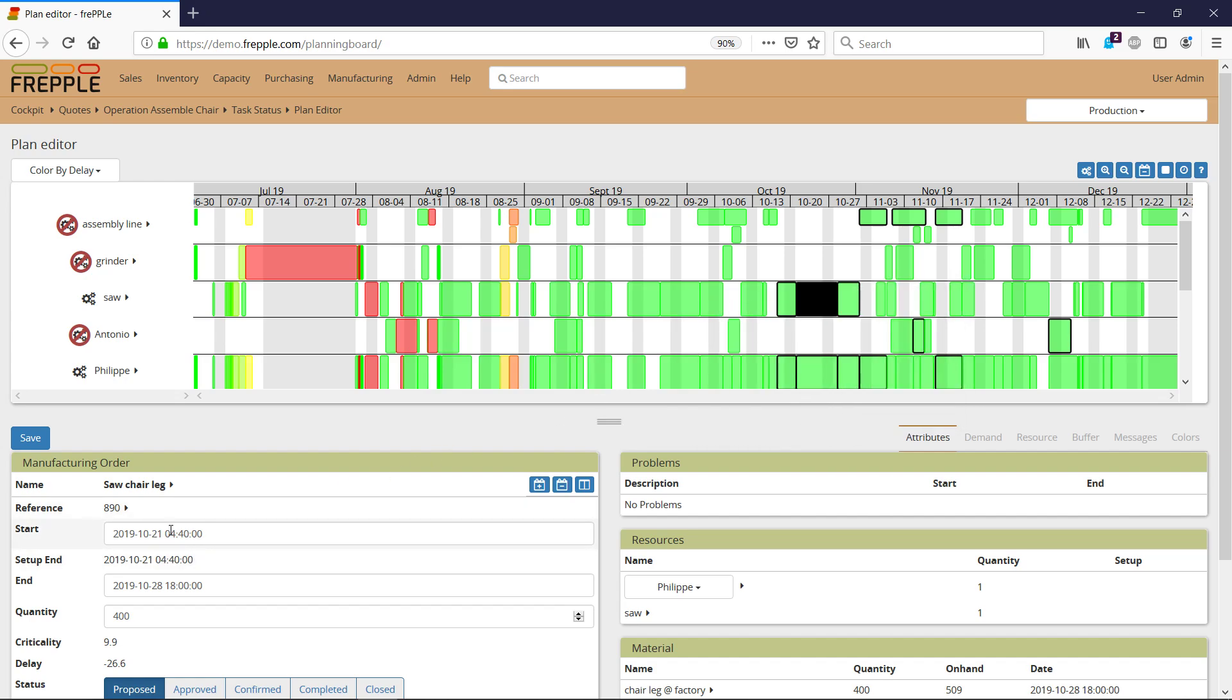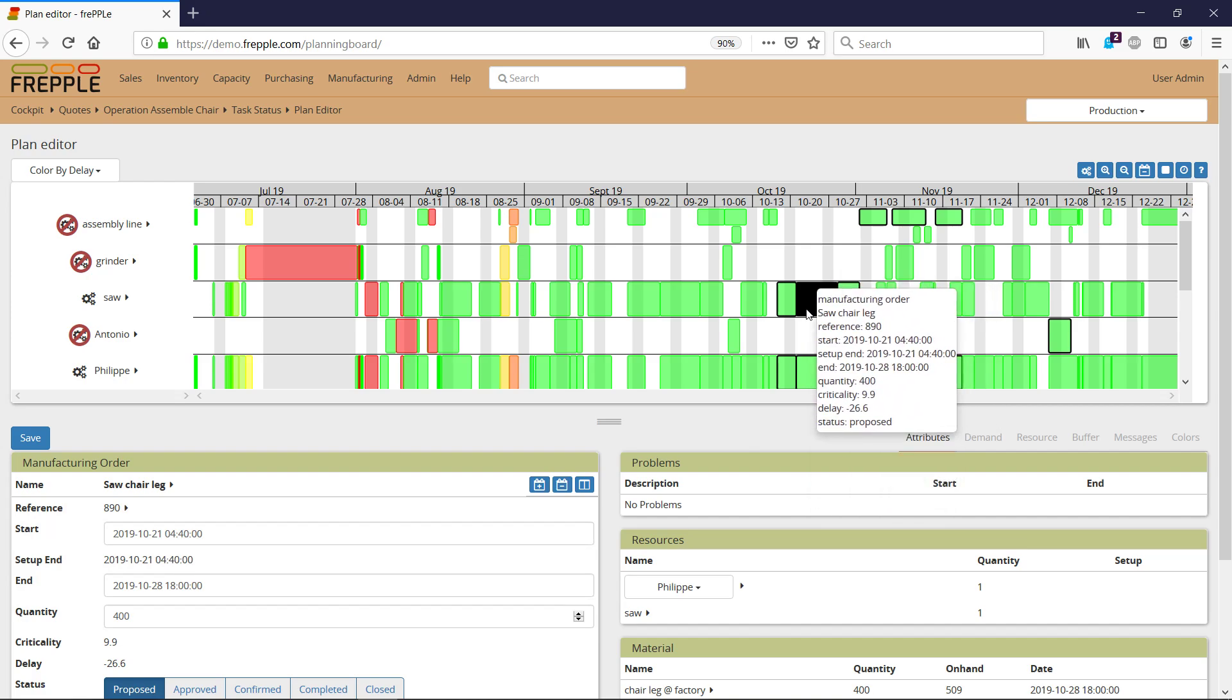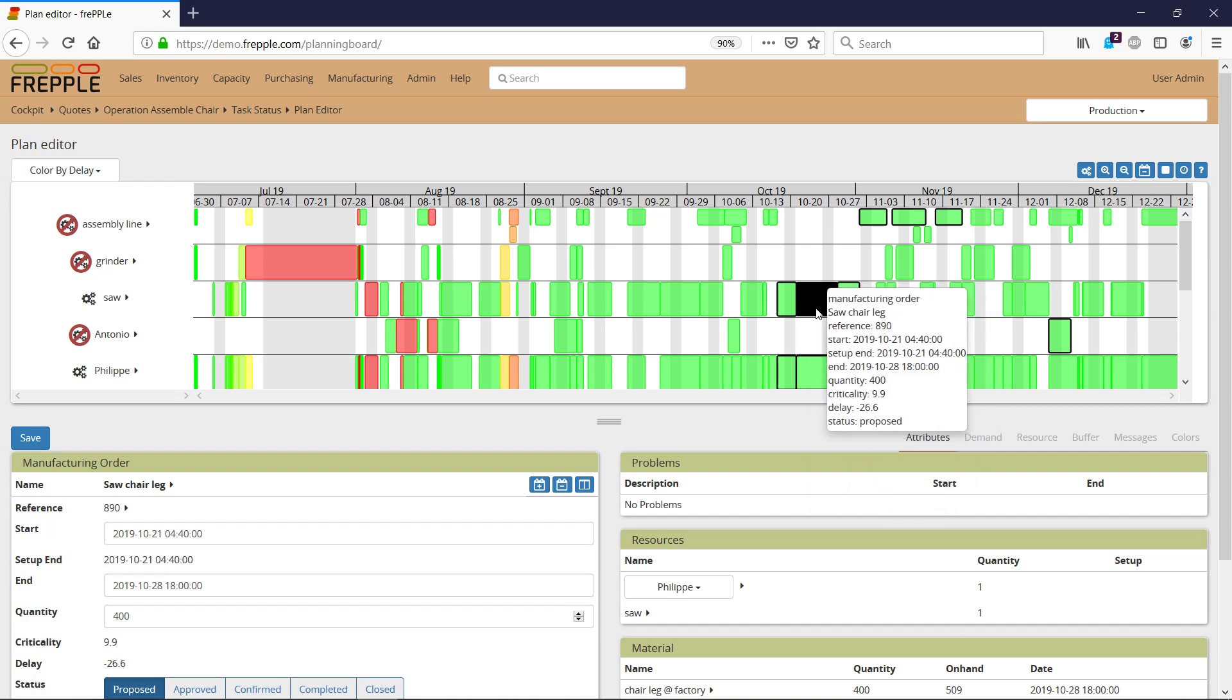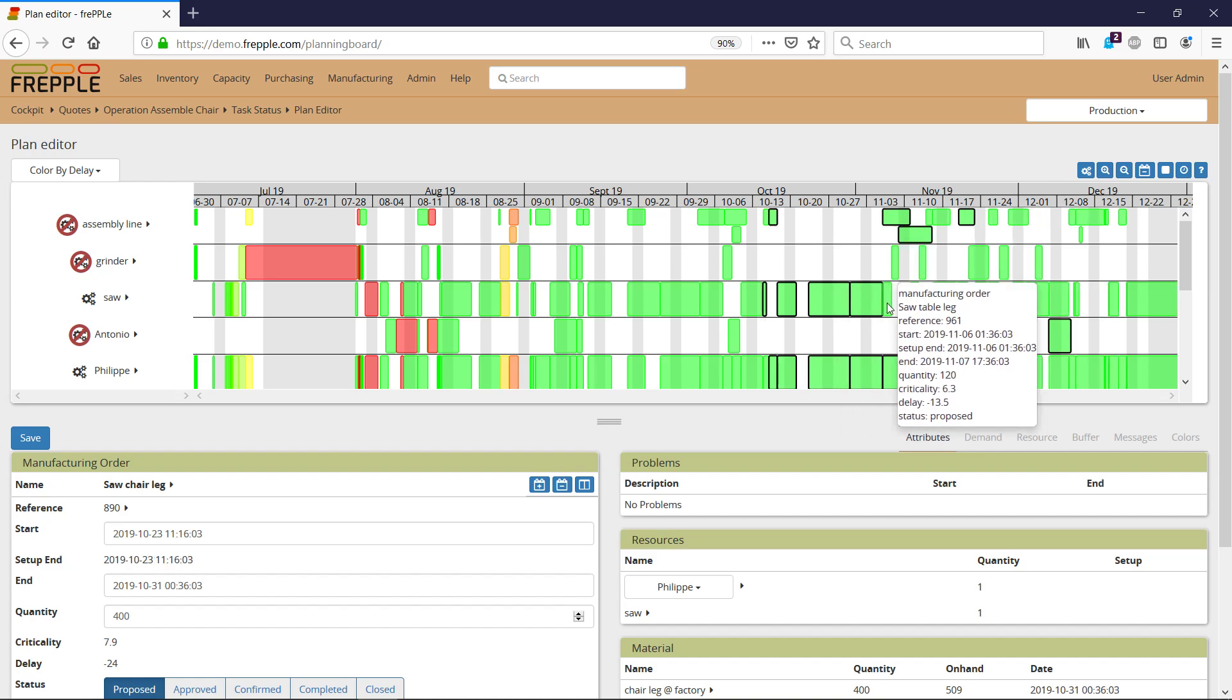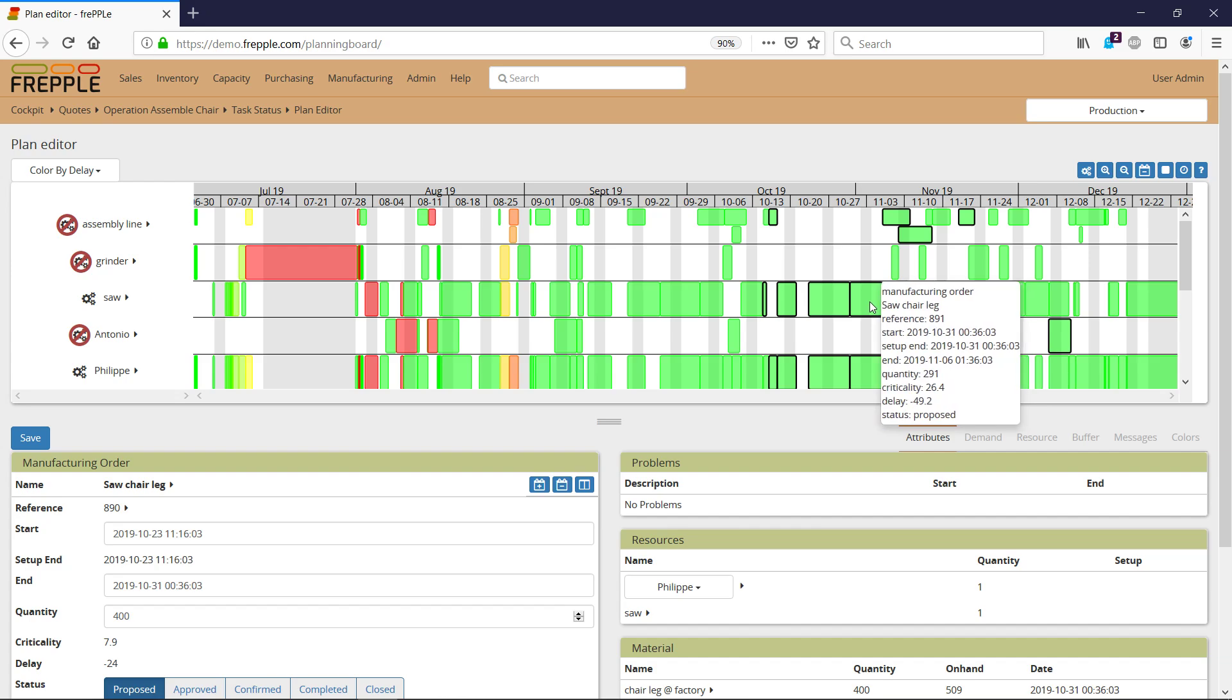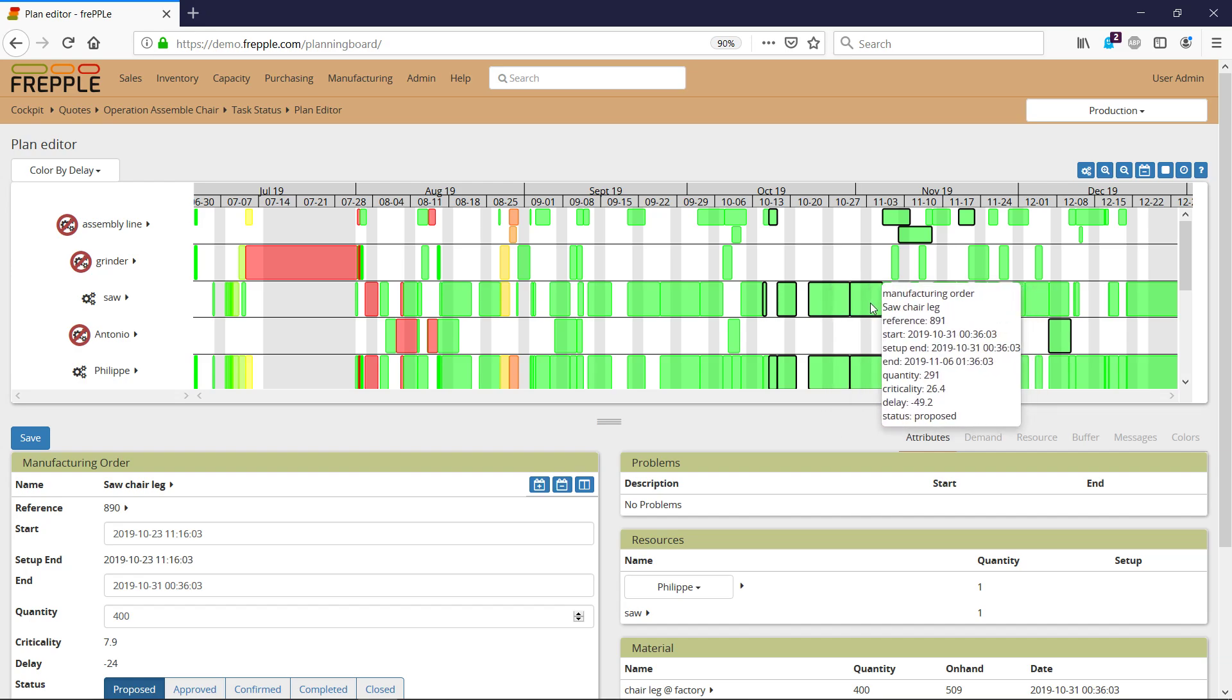You can either edit the start date and end date in the fields, or drag and drop the manufacturing order. If you drag and drop it later, the following manufacturing order will be moved later as well. Frepple makes sure that the problem remains feasible, ensuring the saw cannot be used by two manufacturing orders at the same time.